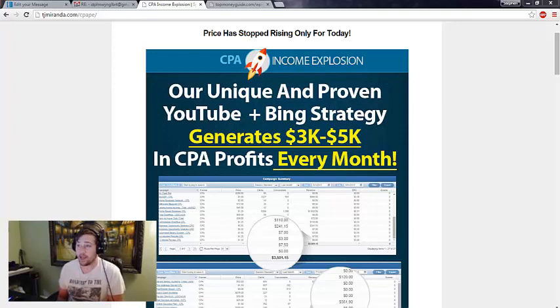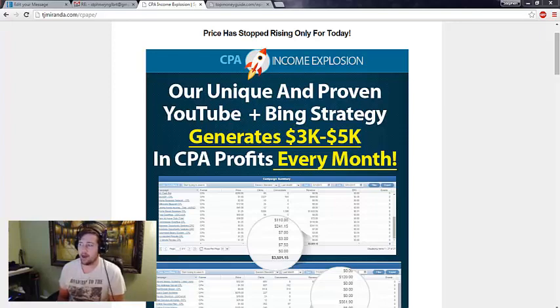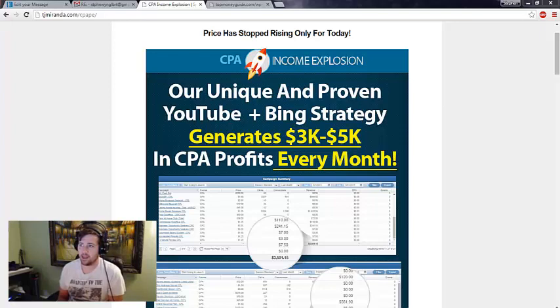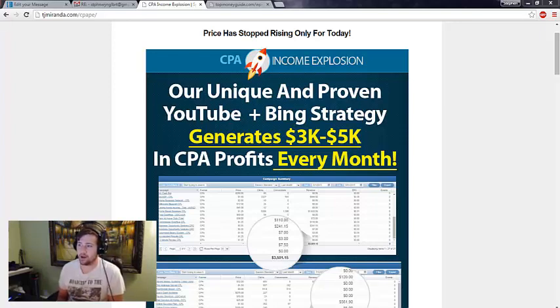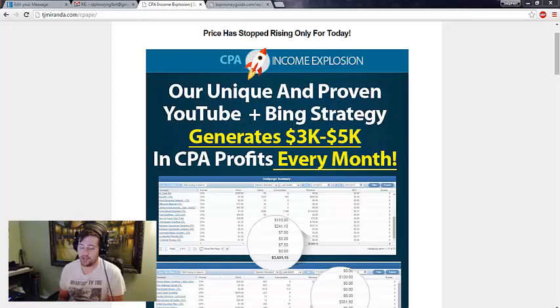But anyway, I wanted to review a course that is at the top of Warrior Plus right now. It's called CPA Income Explosion. And what it shows you how to do is how to use YouTube plus Bing as well as four different ranking strategies to bring in.